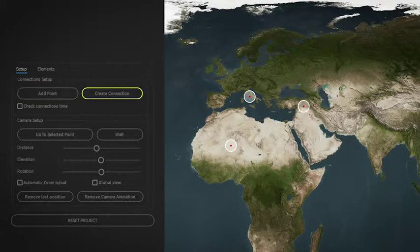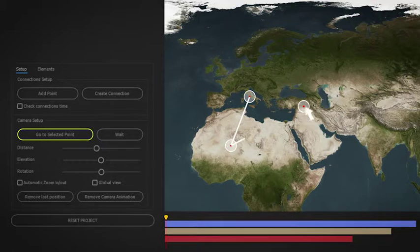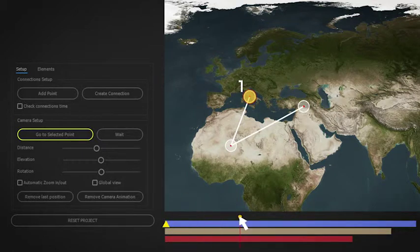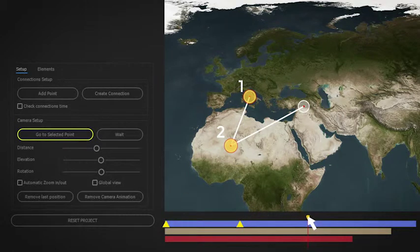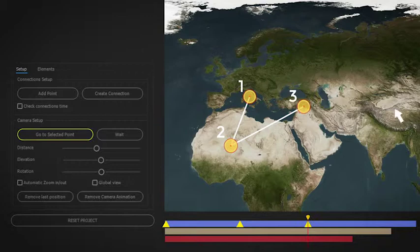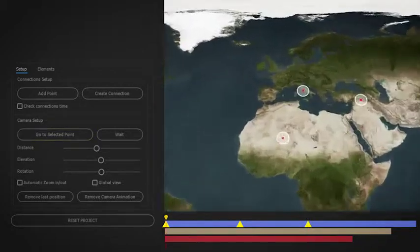Then select the order of the points in order to create the automatic camera animation, simply choosing distance, elevation, and rotation for each point.